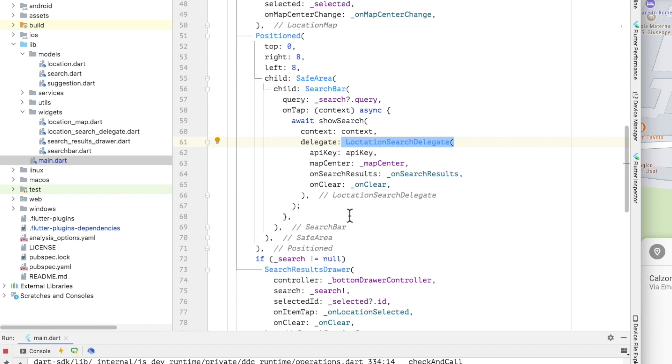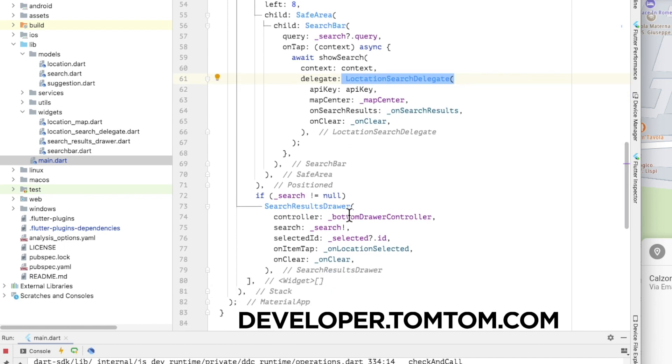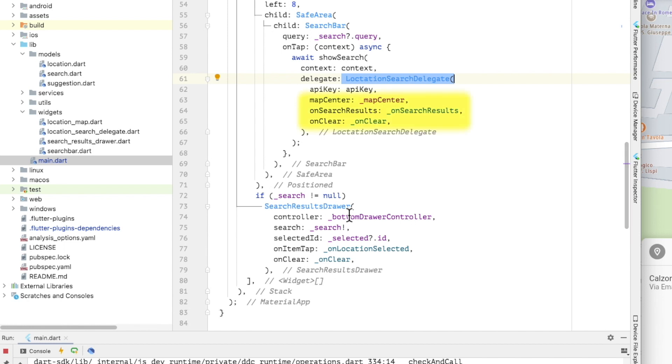The delegate is initialized with the TomTom API key. Remember the one that you can get for free in developer.tomtom.com platform. The current map center and callbacks for when the user selects a search result and when the search is cleared.